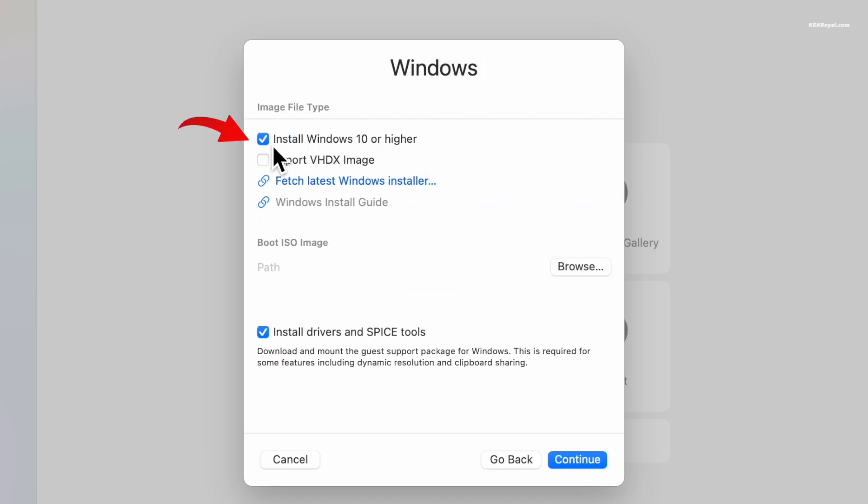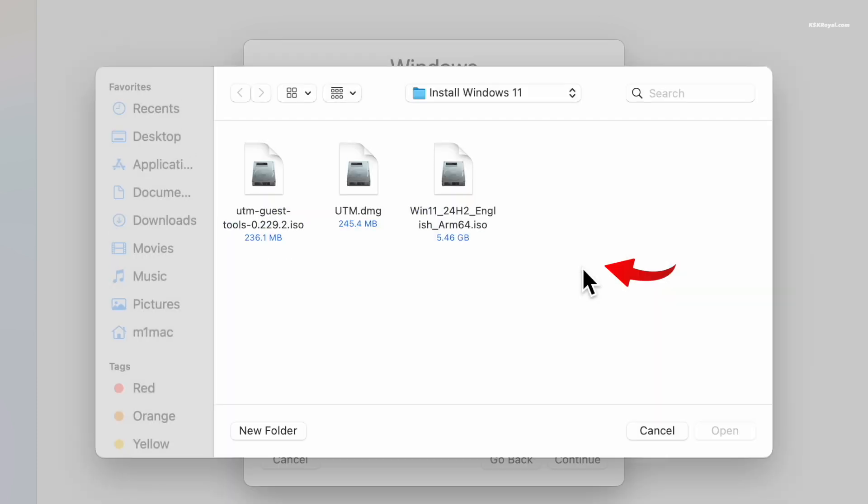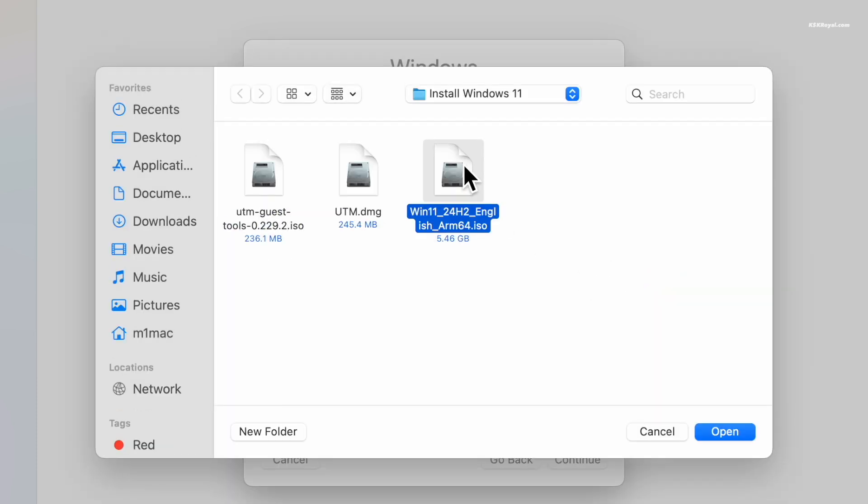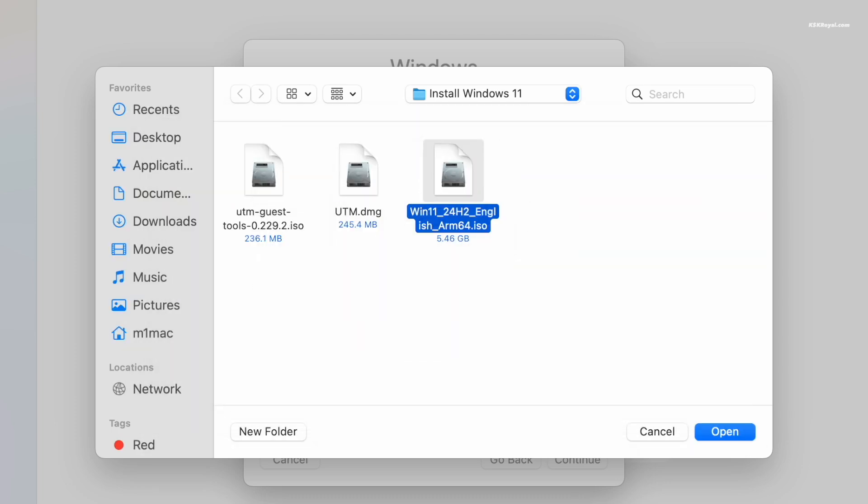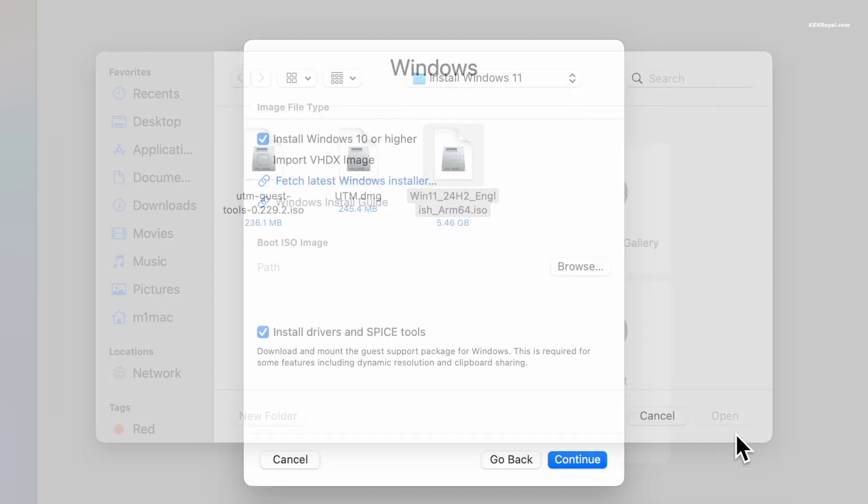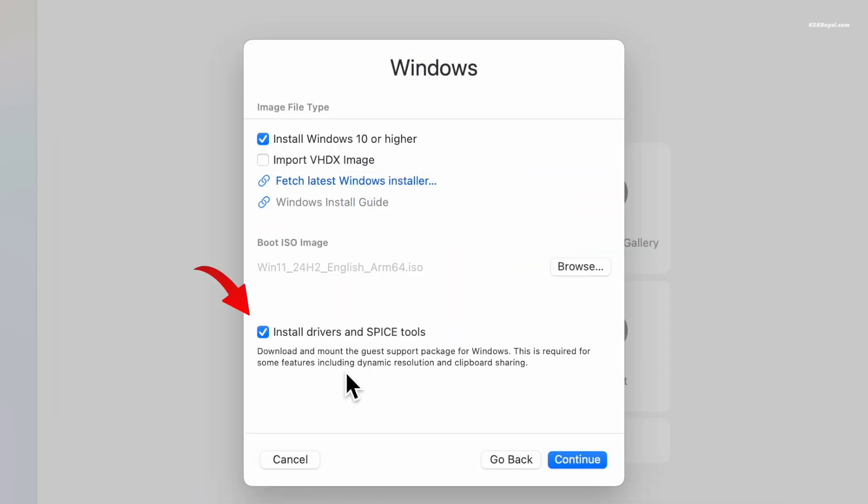Make sure to take this option. Then click browse and import the Windows 11 ARM64 ISO file. Now uncheck this option to install the drivers automatically - we will manually install the SPICE guest tools later.